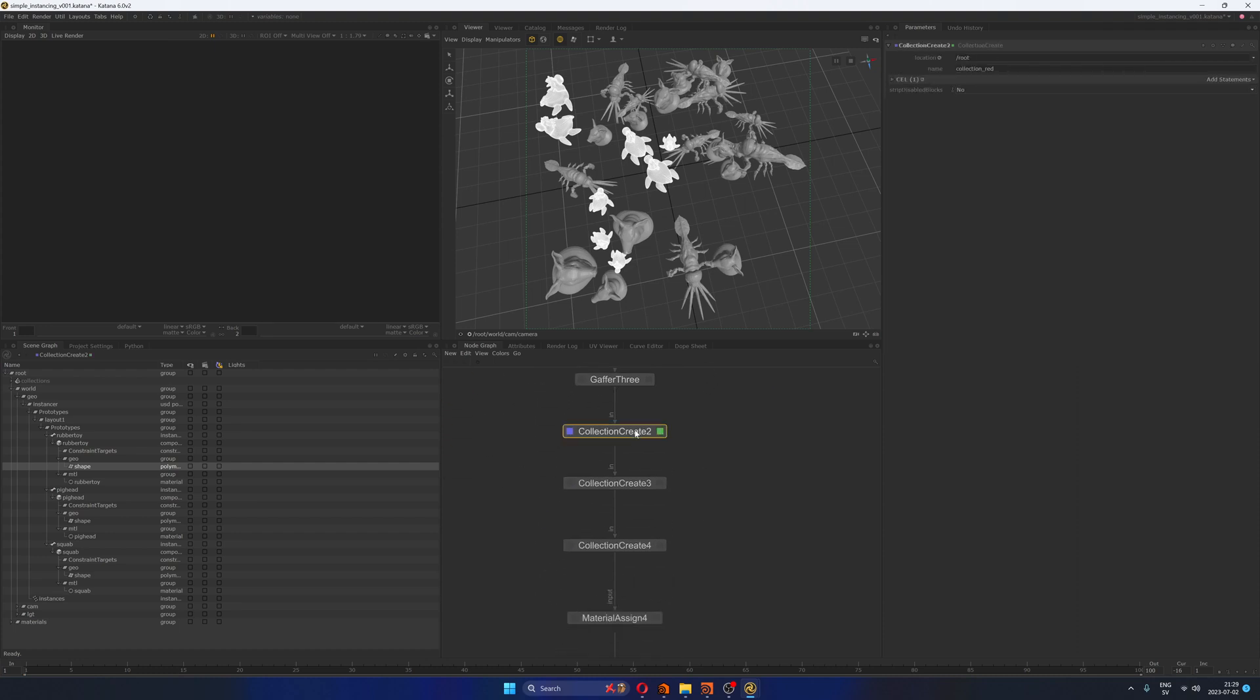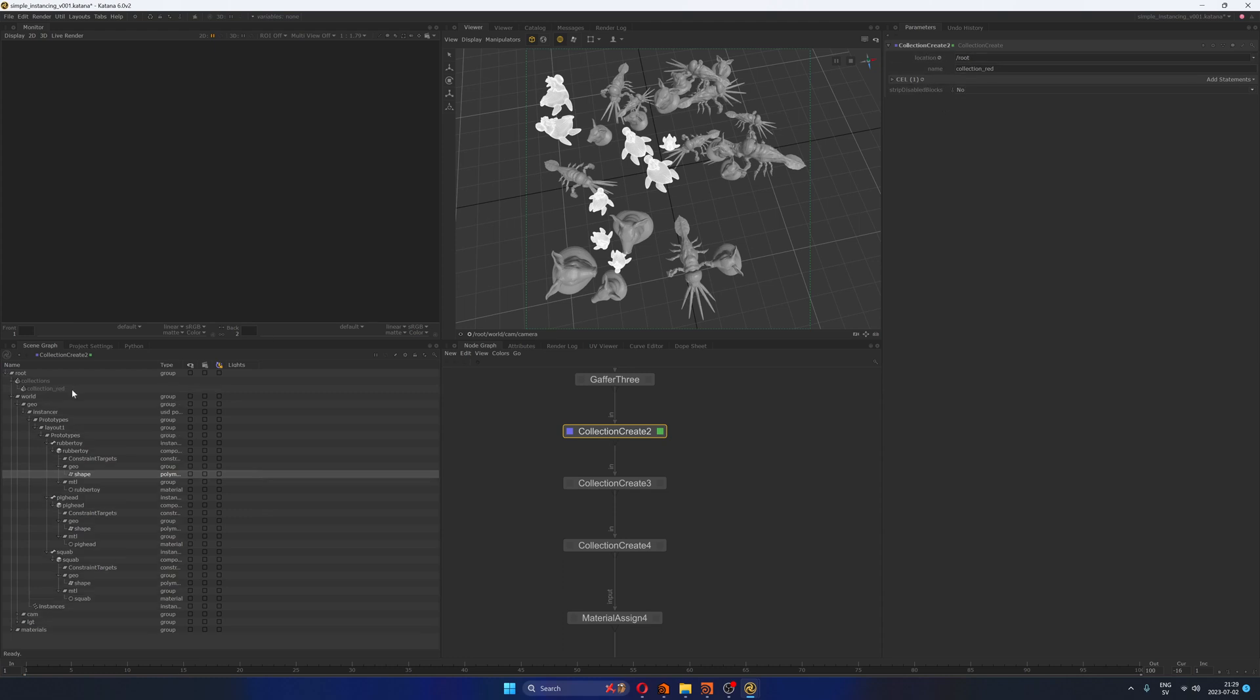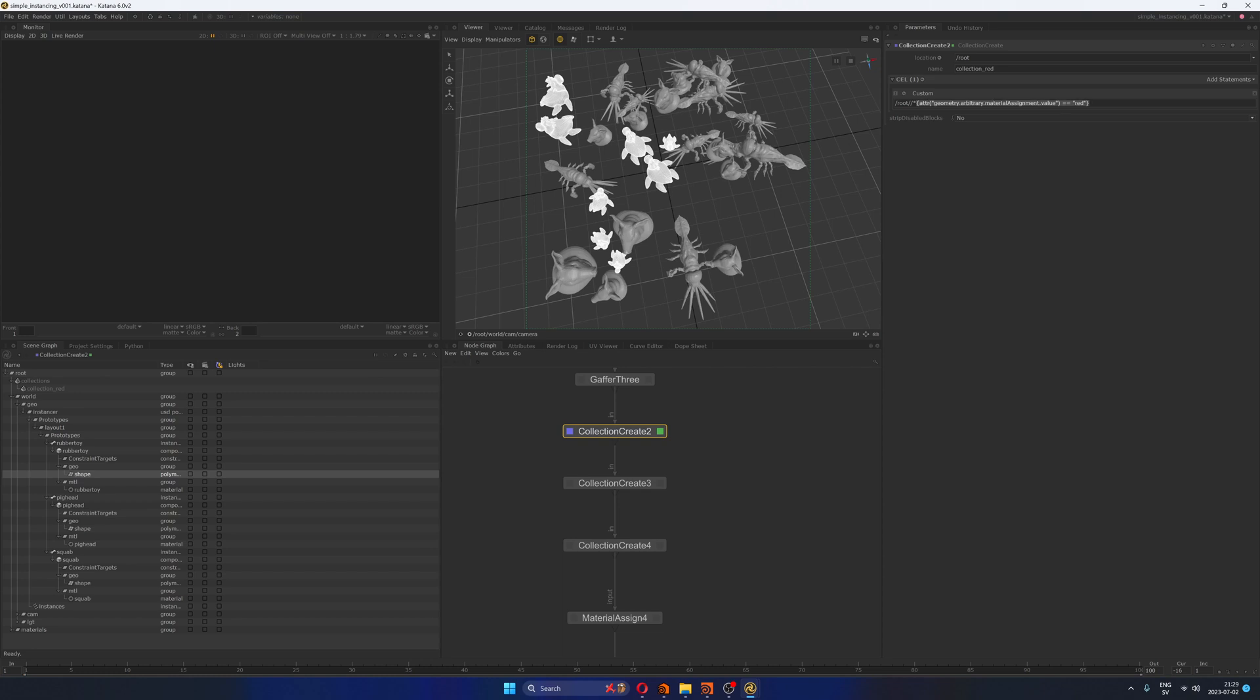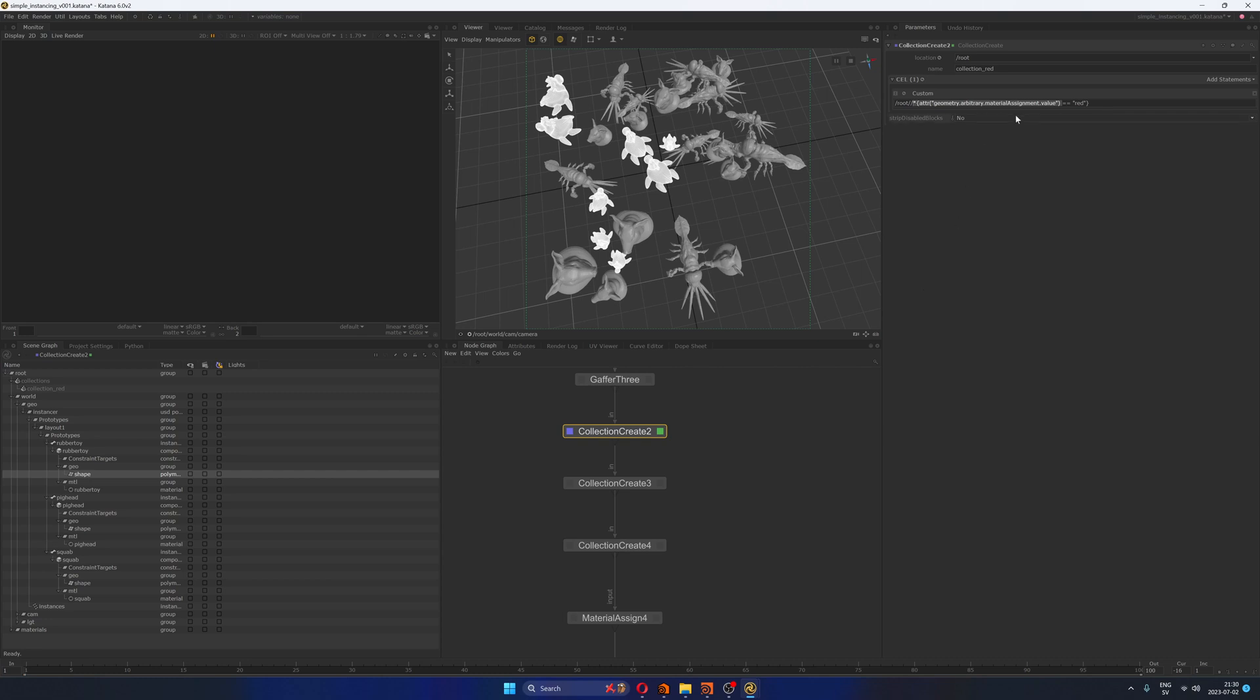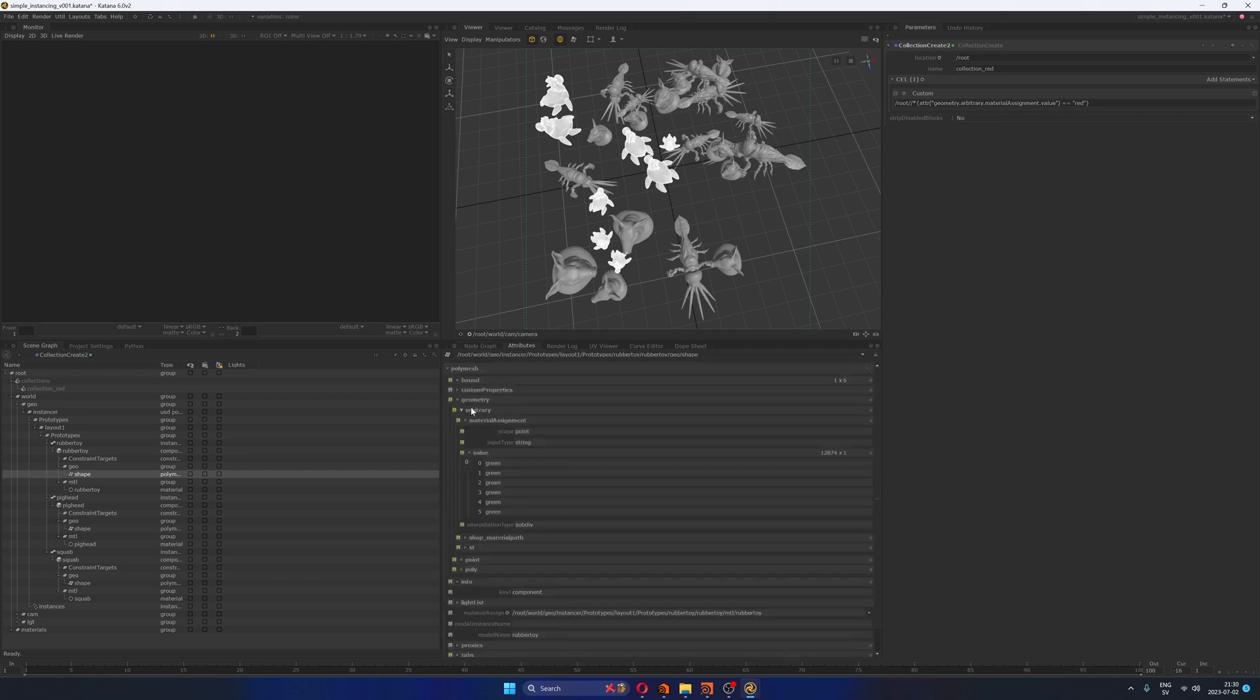So in the collection create, I'm just creating a collection in root. So up here, this one is called collection red, and I have a custom CEL that is looking into anything under root that has an attribute, this is the syntax that you need to type, that has an attribute under geometry, arbitrary, material assignment, value, that equals red. And this is the path or the location of the attribute that we just saw here. Geometry, arbitrary, material assignment, value, green. Okay, so just take a look at that, you can copy that expression, because you're going to be using this quite a lot. Then I have another collection for green, and finally another collection for blue.